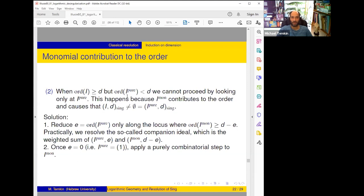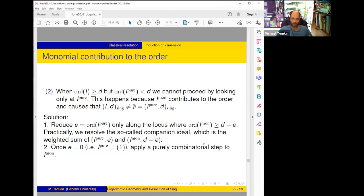Now, we are done with the classical algorithm and have about ten to fifteen minutes to discuss the logarithmic twist. In brief, we want to log-adjust all parts of the classical algorithm — we want to put 'log' everywhere we can.